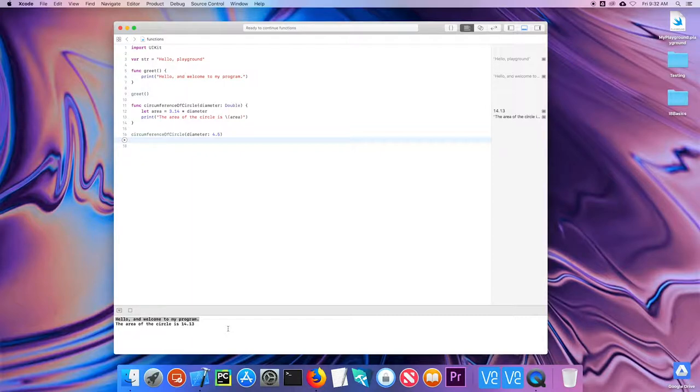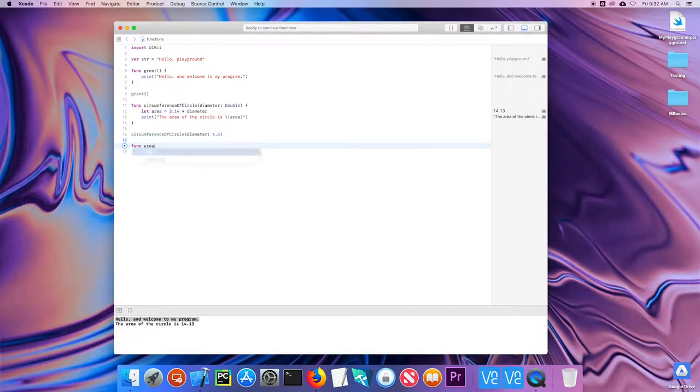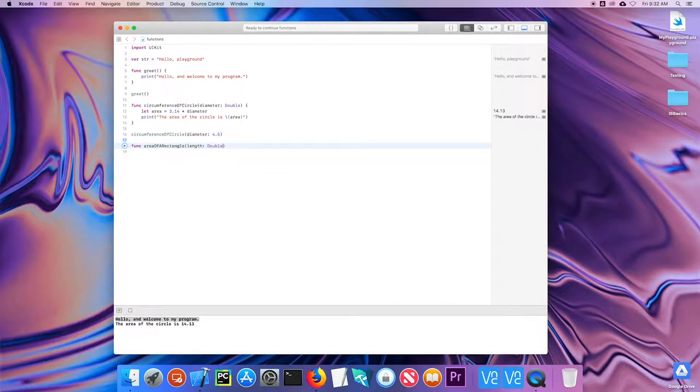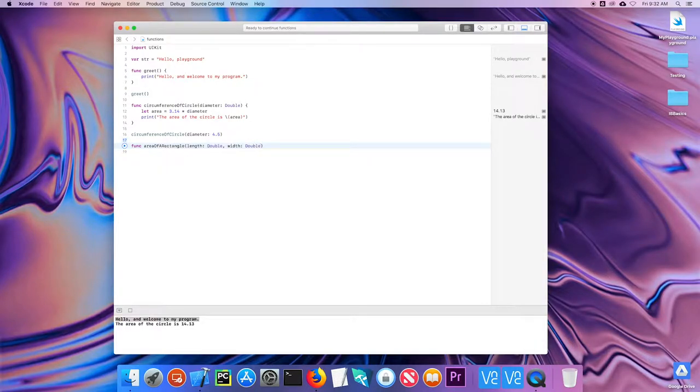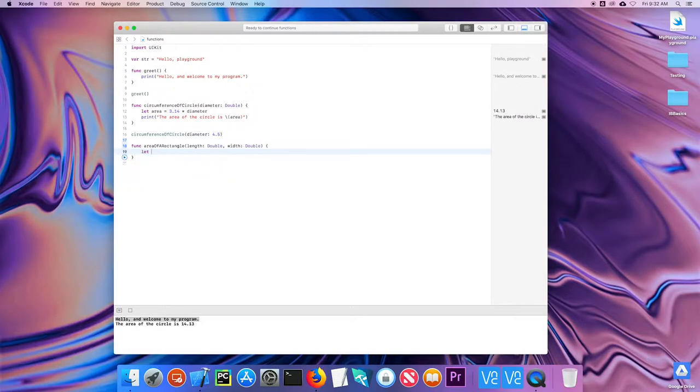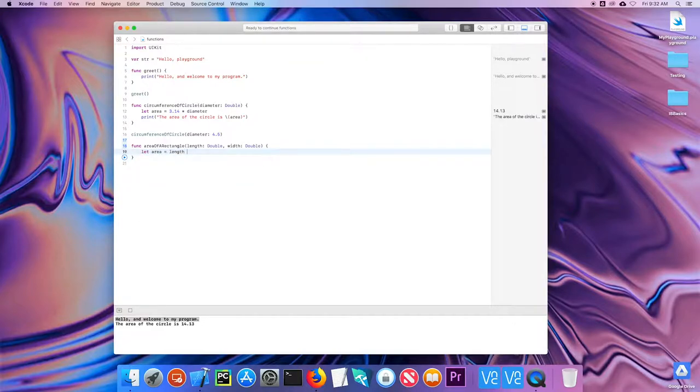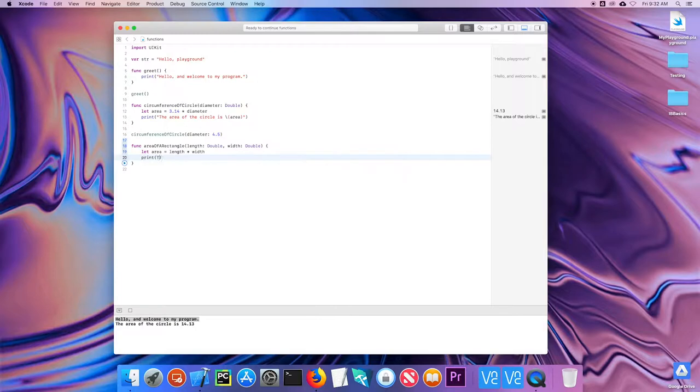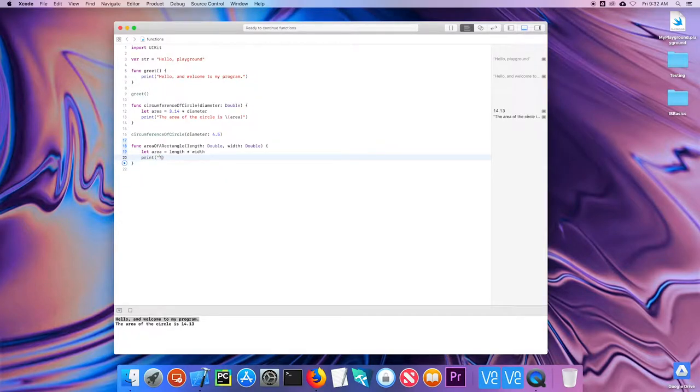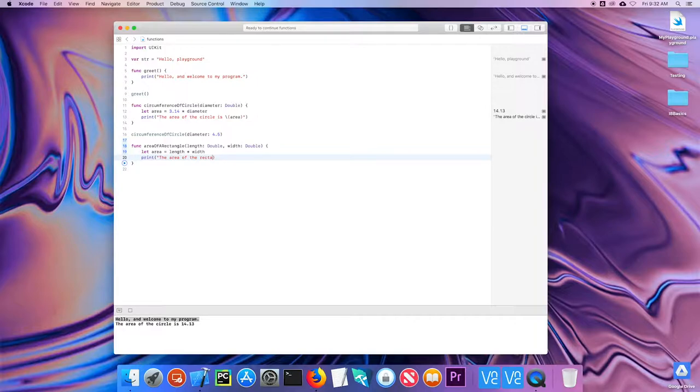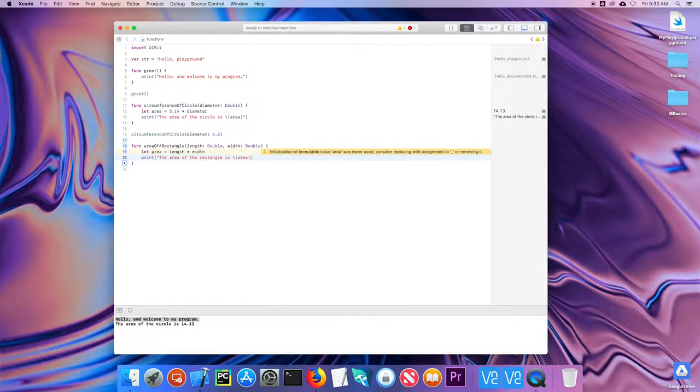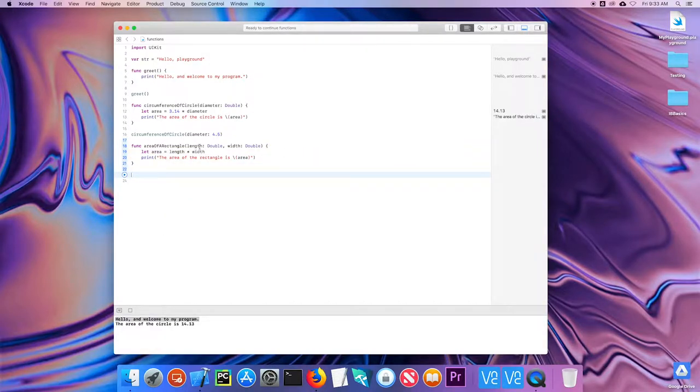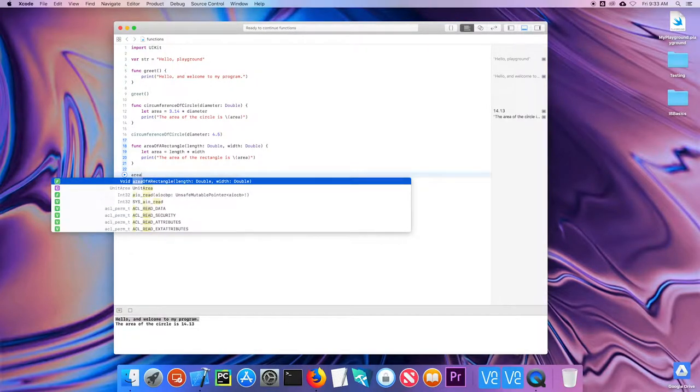Let's take a look at if I do have multiple parameters, I can do function area of a rectangle. And I could have the length, which could be a double. And I could have the width, which could be a double. And in this case, the area equals length times width. And I can print the area of a rectangle. And you can see I have two parameters. I use them both here to calculate the area.